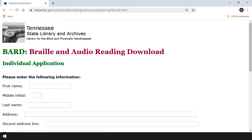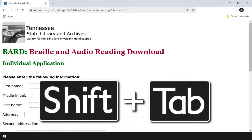We've opened the BARD individual application page and here is where we enter our personal information. For some reason, when we first open the page, our cursor is in the middle of the page. Let's press Shift plus Tab repeatedly until we hear our first edit field.